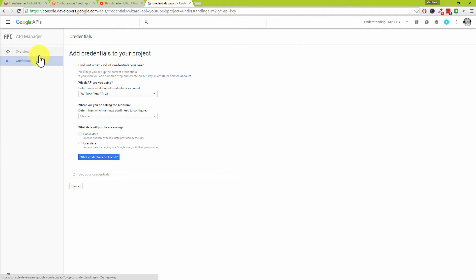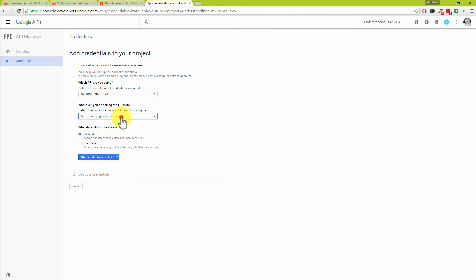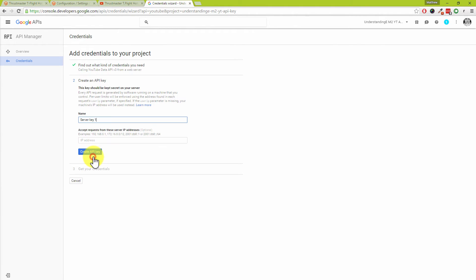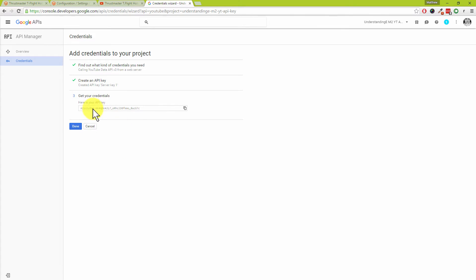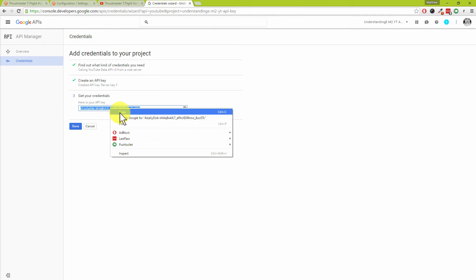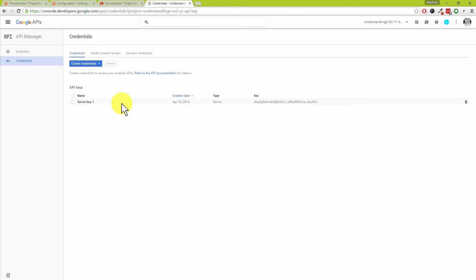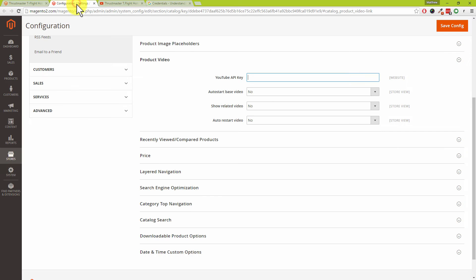Click on 'go to credentials' or click credentials on the left. For the YouTube Data API v3, in the next drop-down choose 'web server' (e.g. Node.js or Tomcat), and for what data you'll be accessing choose 'public data' — make sure that's selected. Click 'what credentials do I need?' You can leave the name as 'server key,' optionally add specific IP addresses, and if unsure just leave that field blank. Then click 'create API key.'